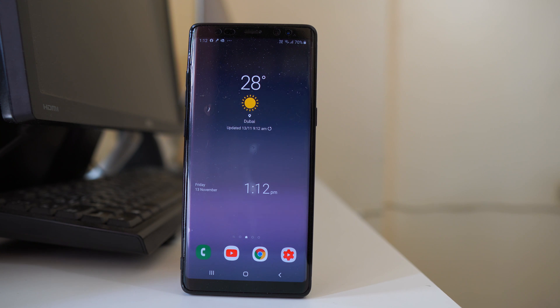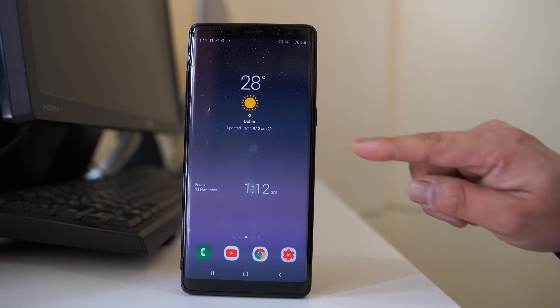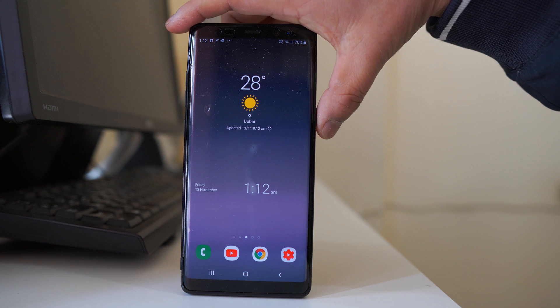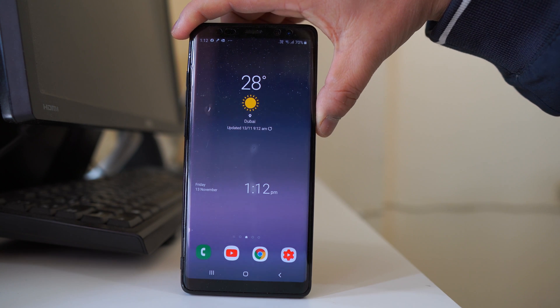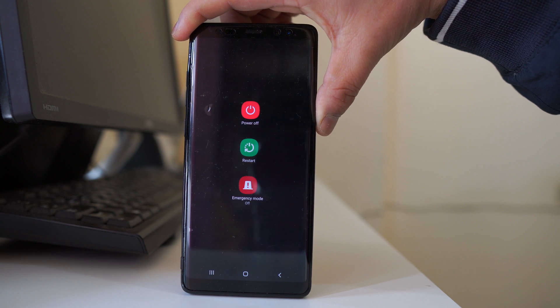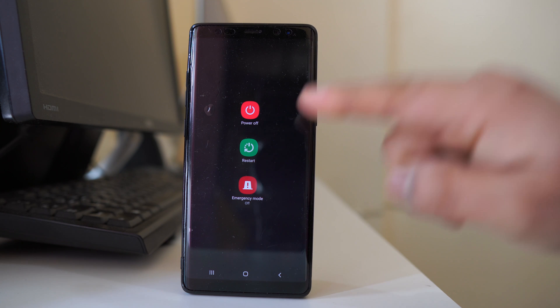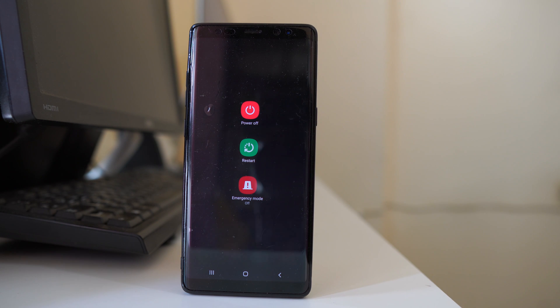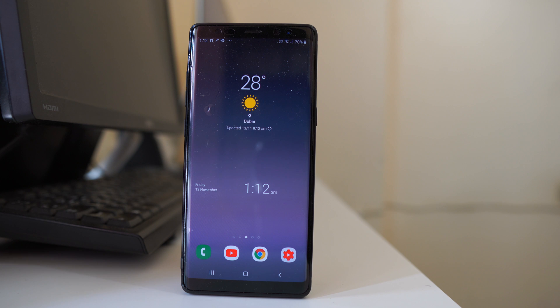Now the first thing what we will do is we will restart our android device. What you do is press this power button on the side for some time and then power off the device and restart the device again. Once the device restarts, check if you can use the fingerprint again.